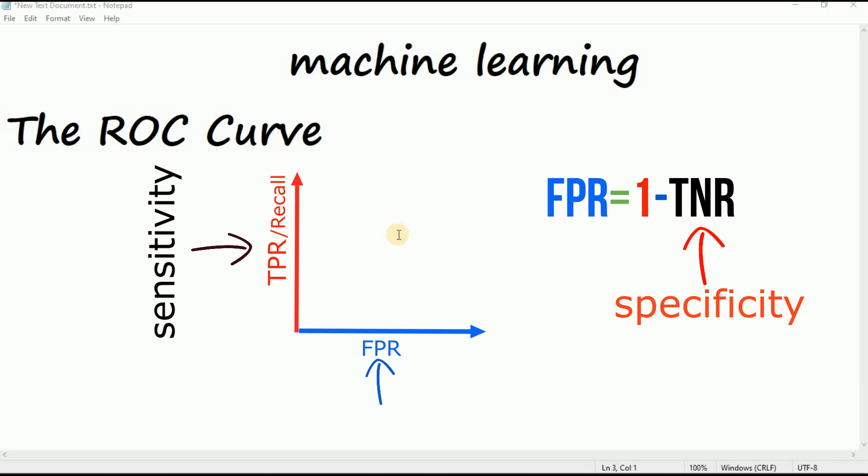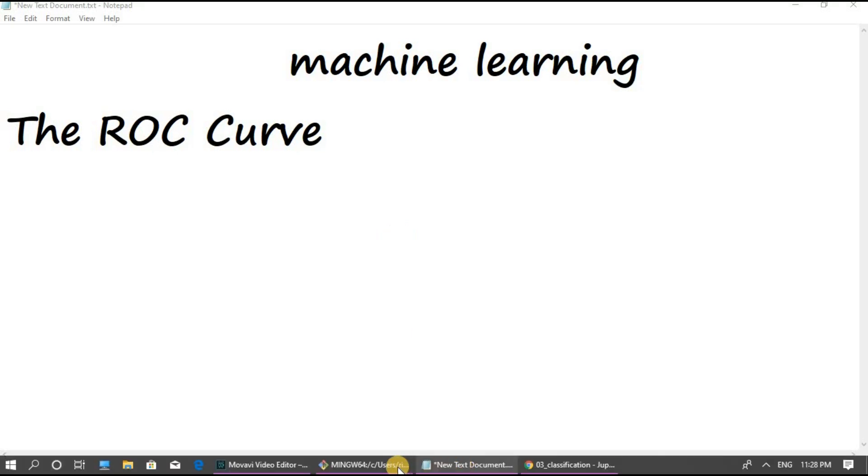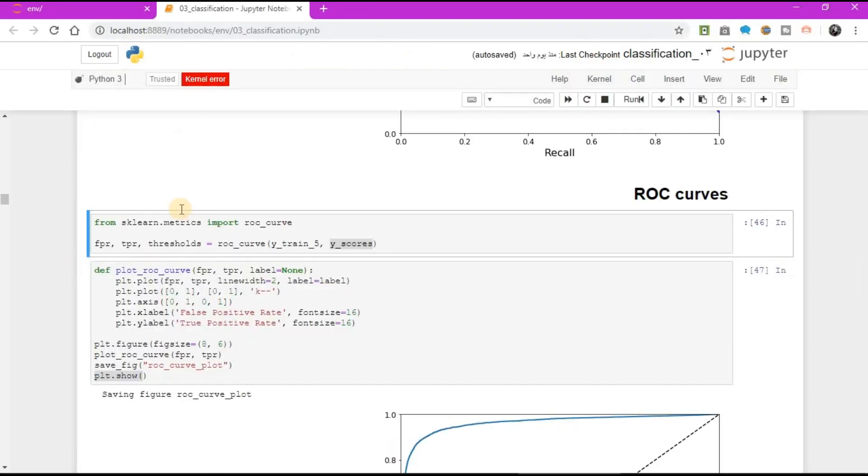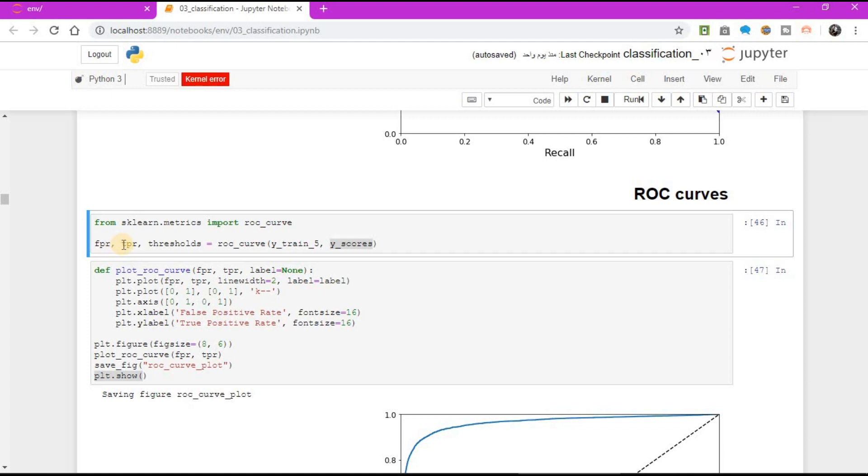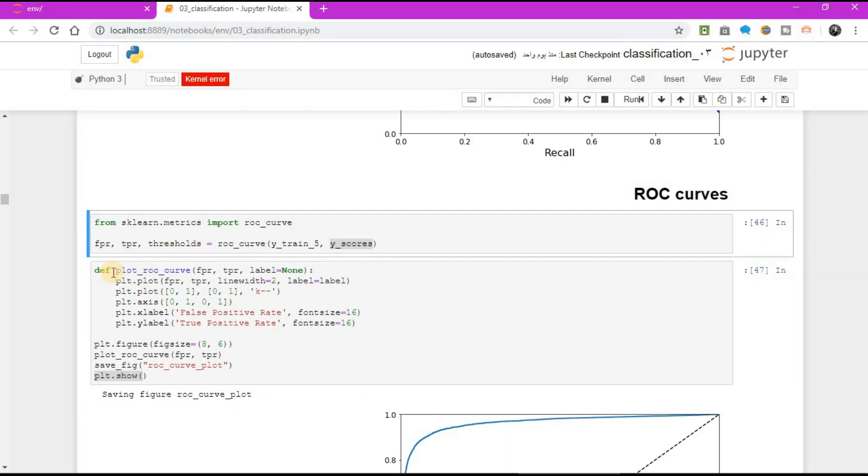To plot ROC curve, you first need to compute the TPR and FPR for various threshold values using ROC curve function. From scikit-learn.metrics import ROC curve FPR TPR thresholds equal to ROC curve Y train 5 Y scores. Then you can plot the FPR against the TPR using Matplotlib library. This code produces the plot.